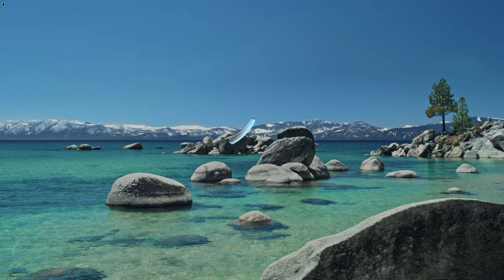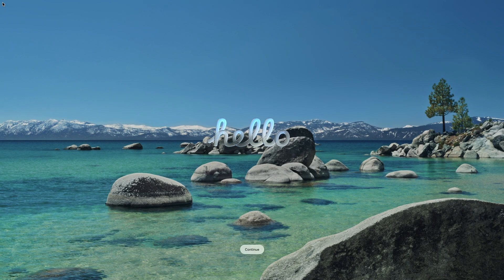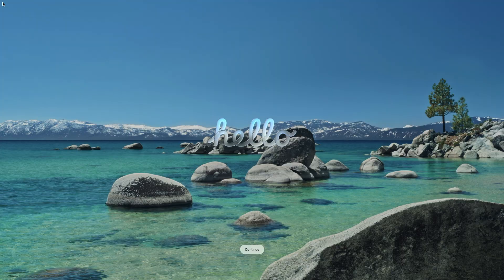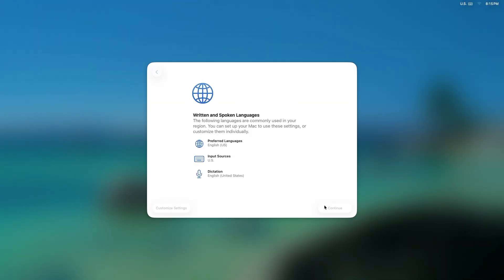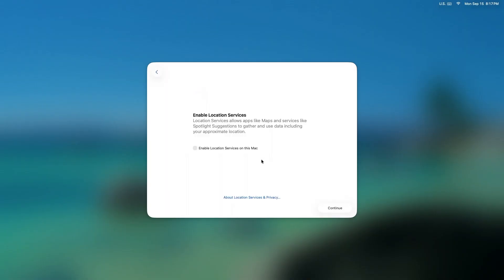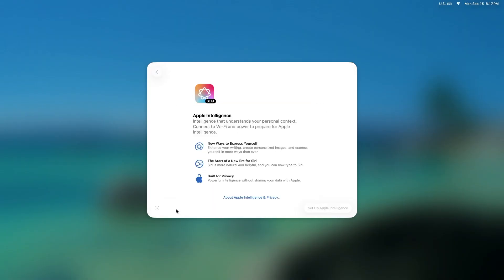And that's it. Your computer is now restored to factory settings. The whole process took me under 10 minutes. I hope this video helped you out. Thanks for watching.